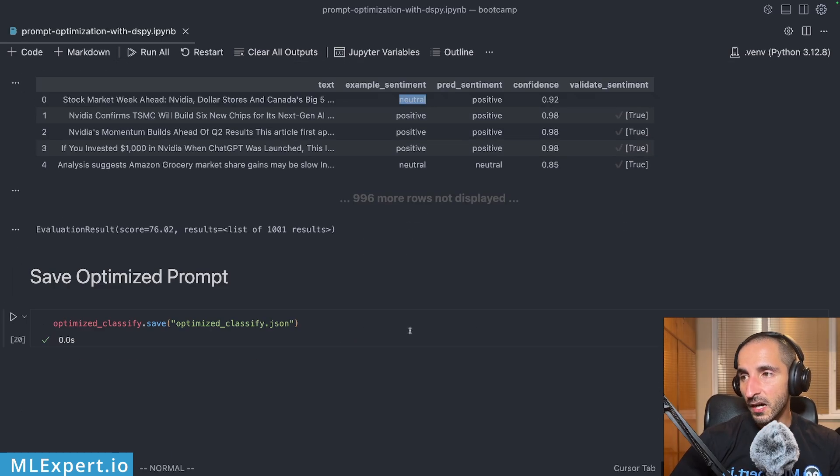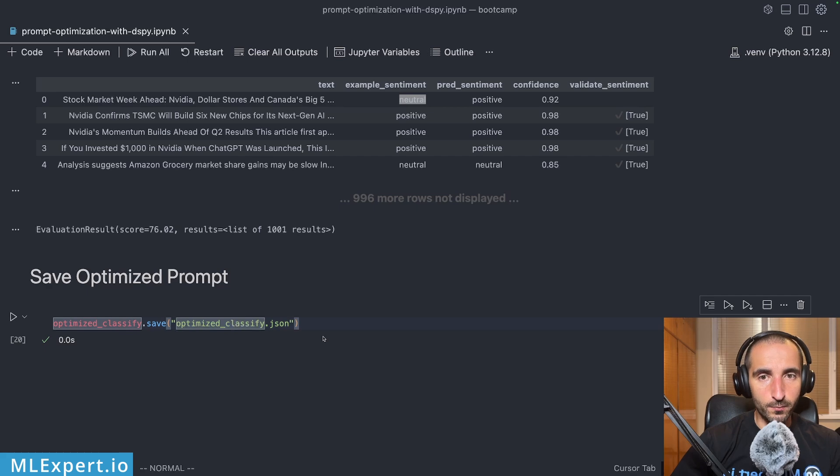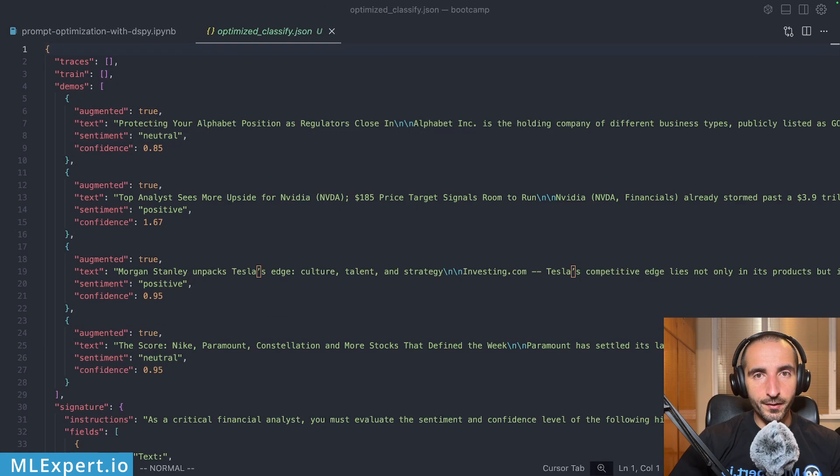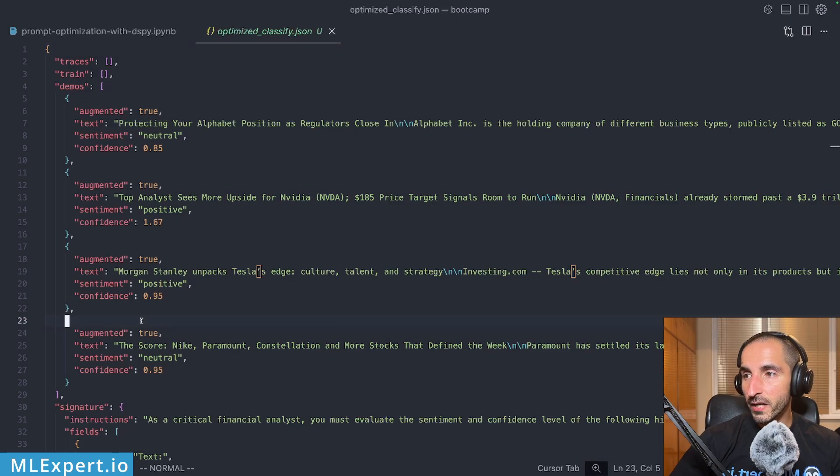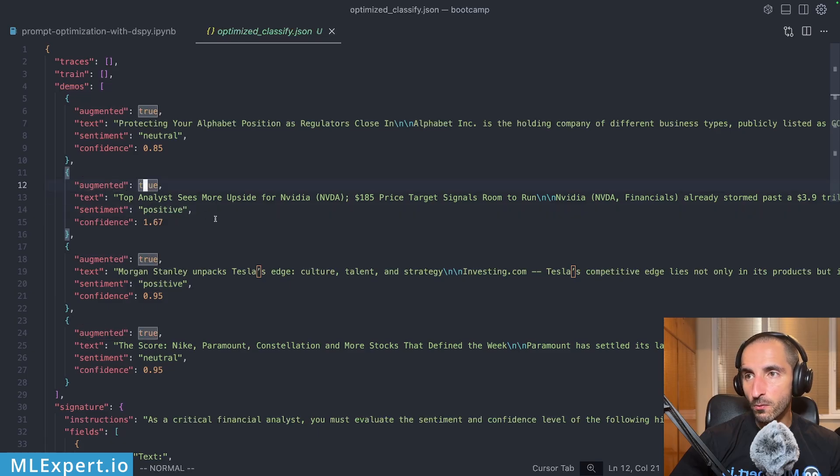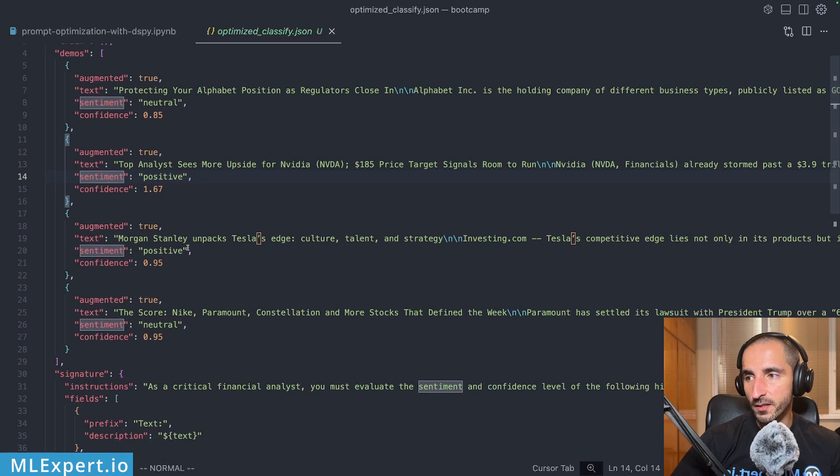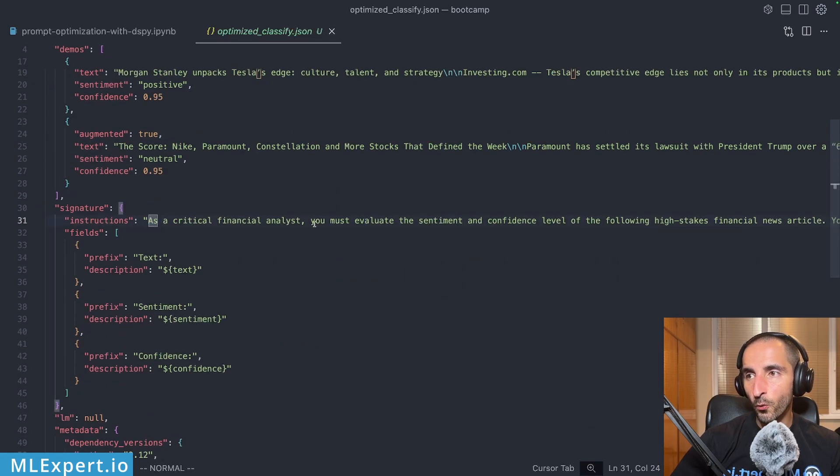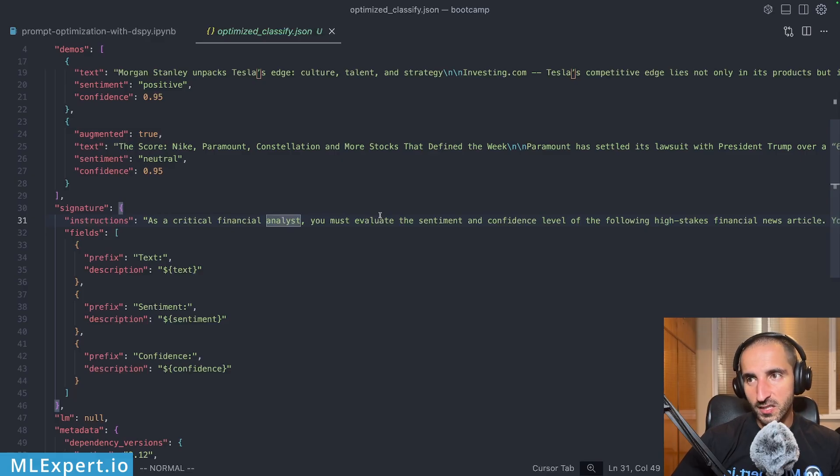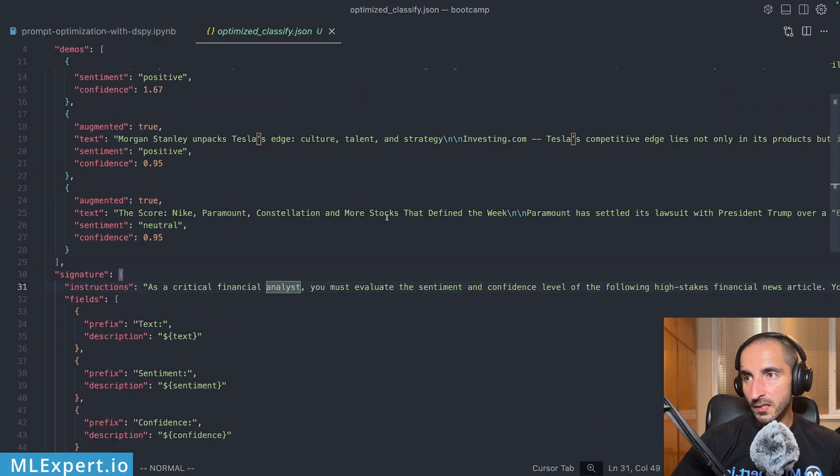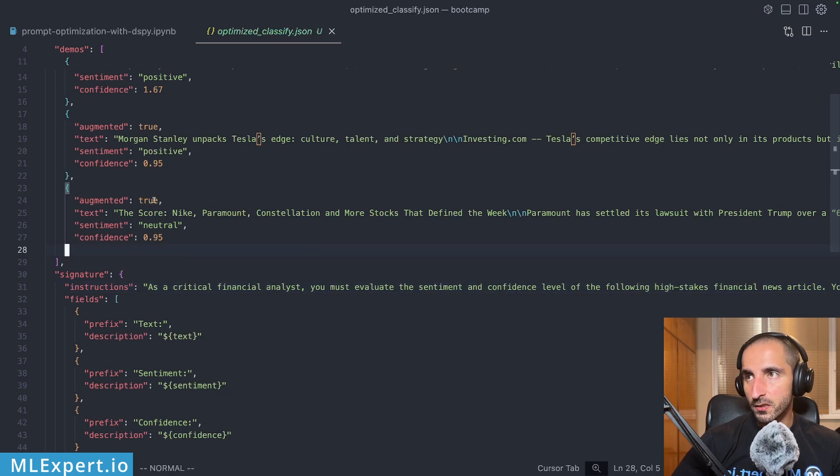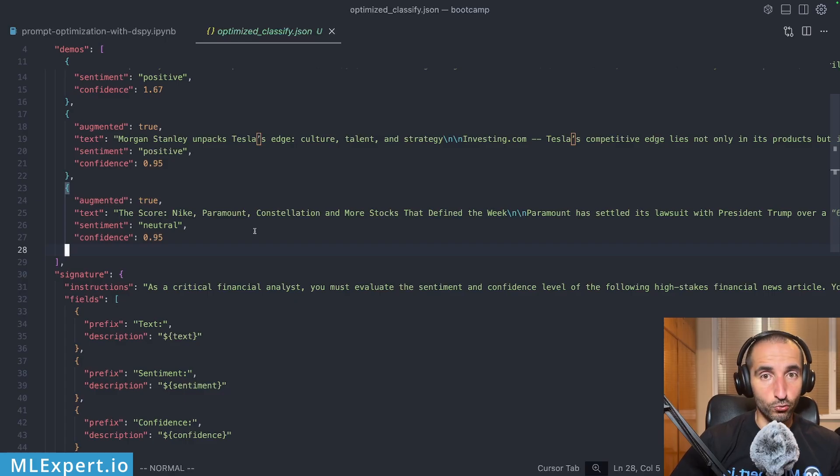And finally, after you have this optimized prompt, you can save it in order to use it for later in production environments. The JSON file itself contains four different examples that were taken from the dataset with augmented true. So maybe they were a bit tuned from the model with a sentiment and confidence, etc. You can see the results here along with the instructions that we have actually seen that the model has provided us output of our prompt. So keep in mind that when you are optimizing your models with DSPY, you are going to be able to use this file when deploying your LLM to production in order to optimize your prompts themselves.